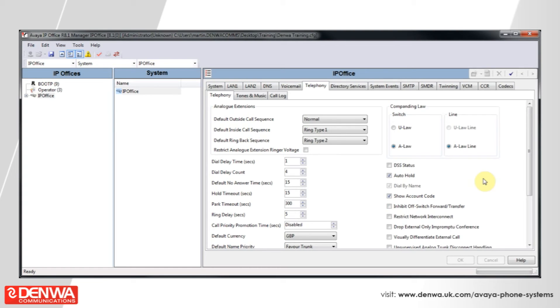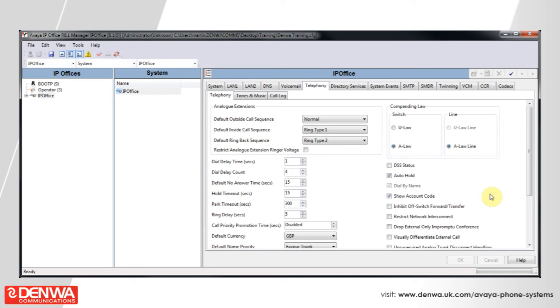Tones and music will allow you to define the system-wide music on hold source. So at the moment, this hold music is set to be a single WAV file. If you select the drop-down there,